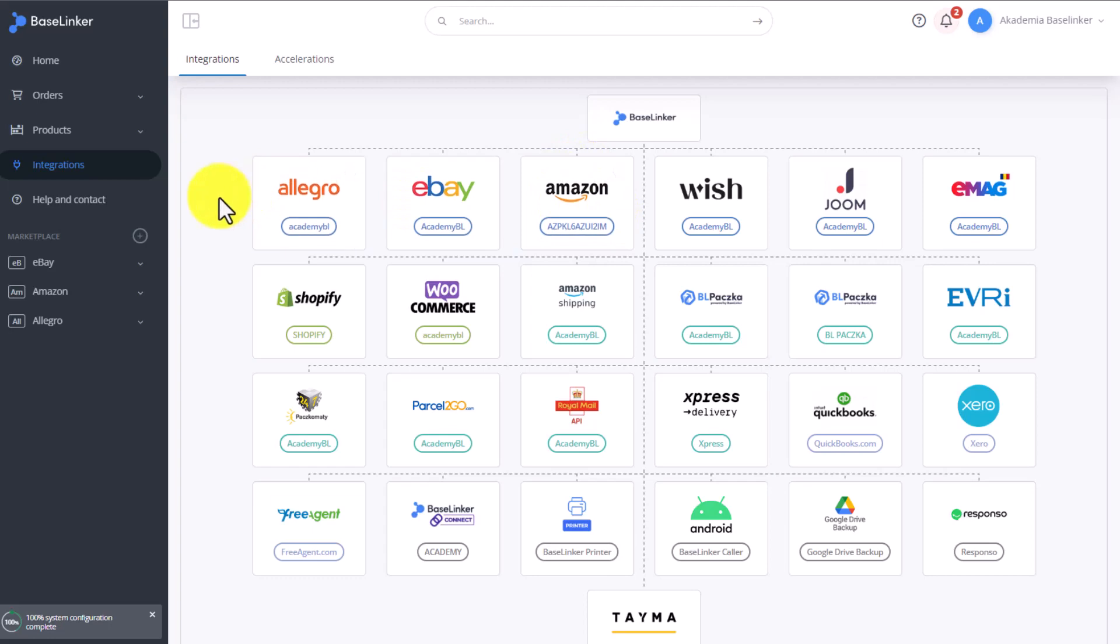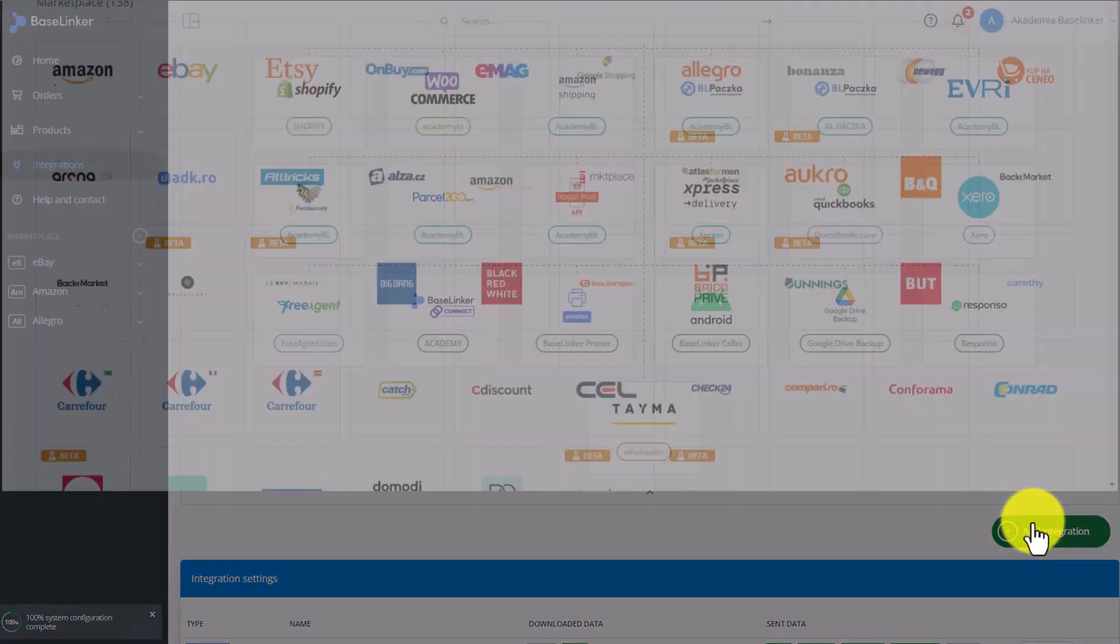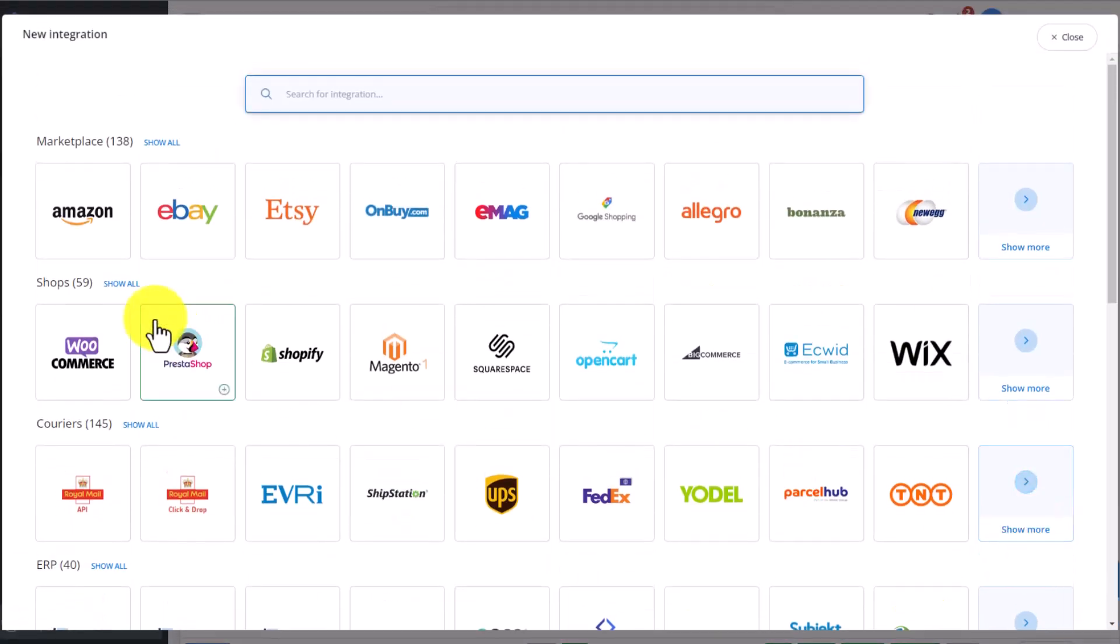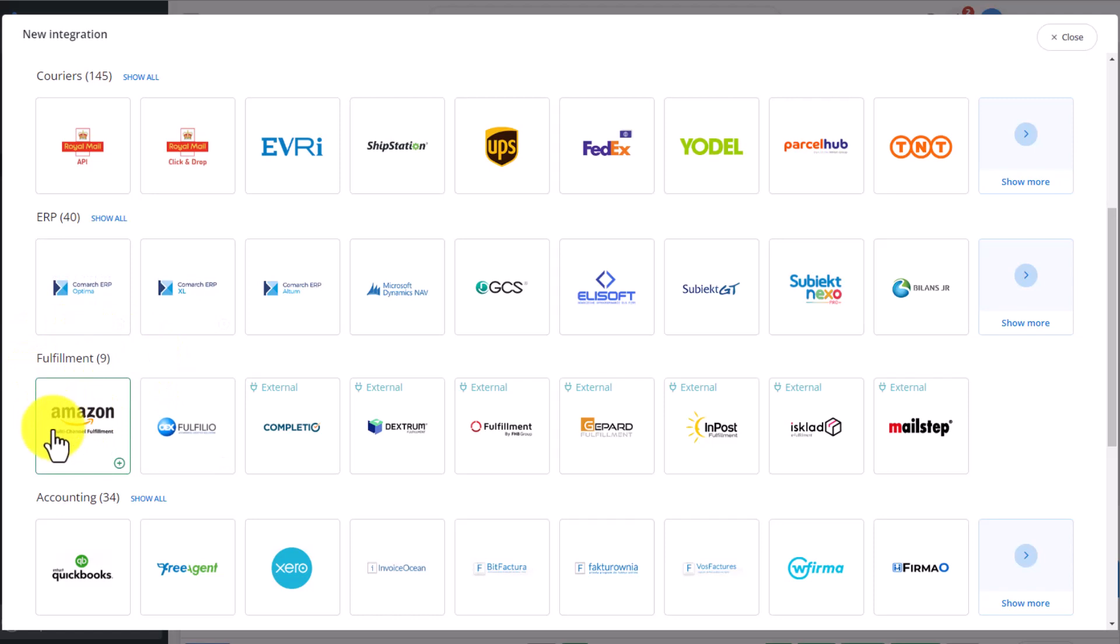To add the Amazon Fulfillment integration, you need to go to Integrations and choose Add Integration, then in the Fulfillments section, find the relevant tile.